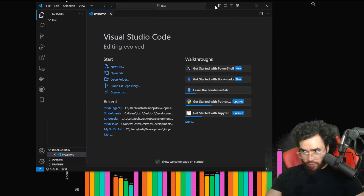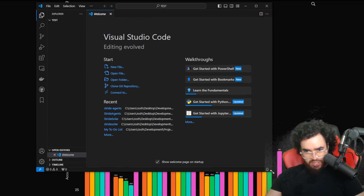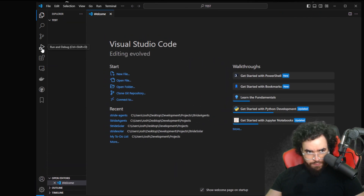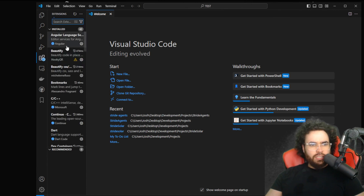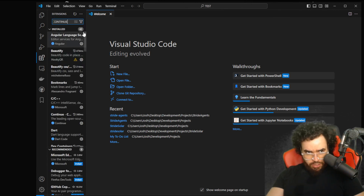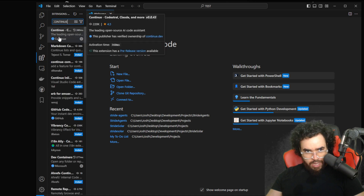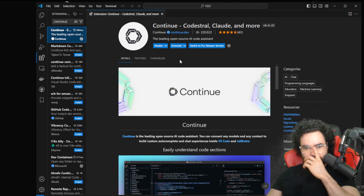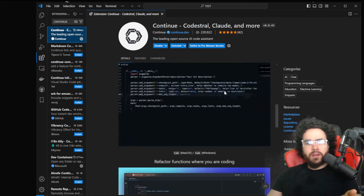You can use this with JetBrains or VS Code — we're going to be using VS Code. If you're not familiar with VS Code, you go to extensions and search 'continue'. Once you do that, you're going to see Continue right here. This is their extension — you can simply install it.